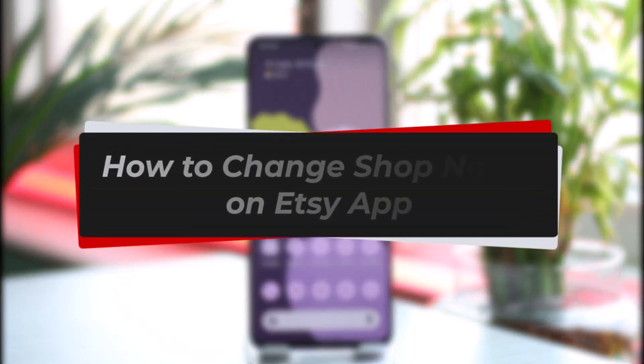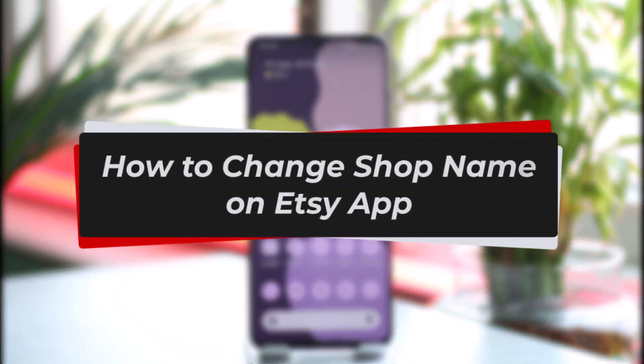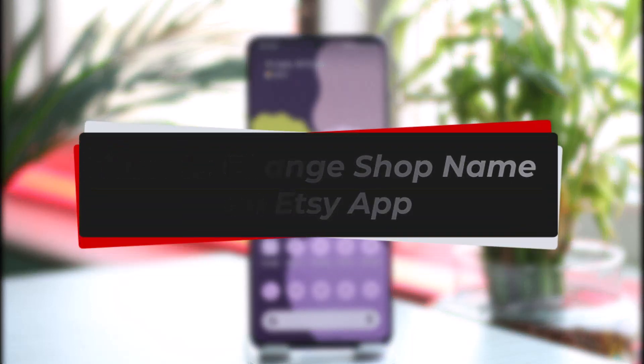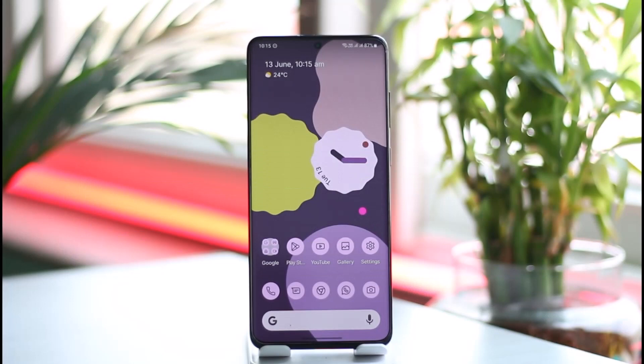How to change shop name on the Etsy app. Hi everyone, welcome back to the channel. In today's video I will guide you on how you can change the shop name on the Etsy app, so make sure to watch the video till the very end.